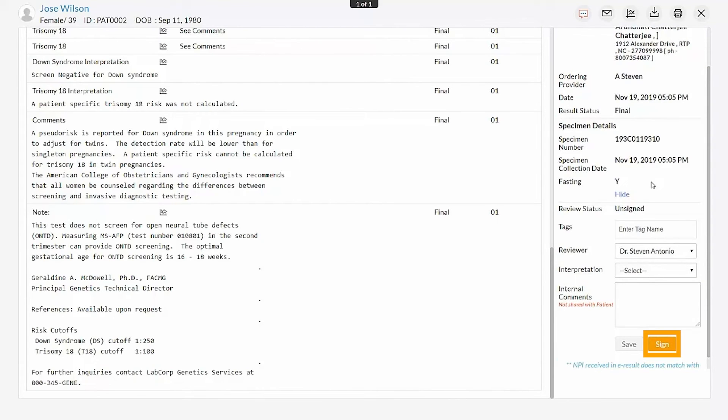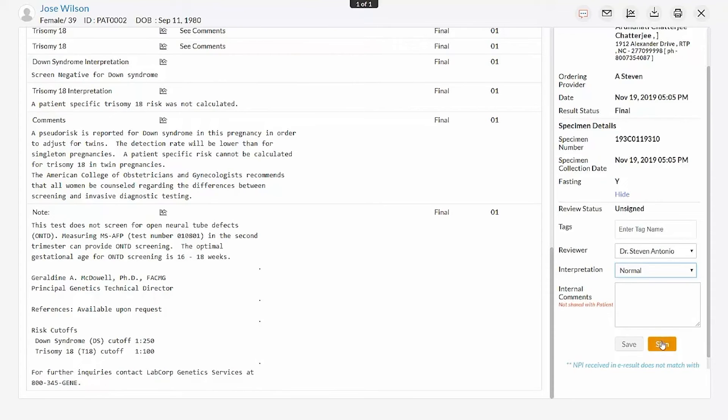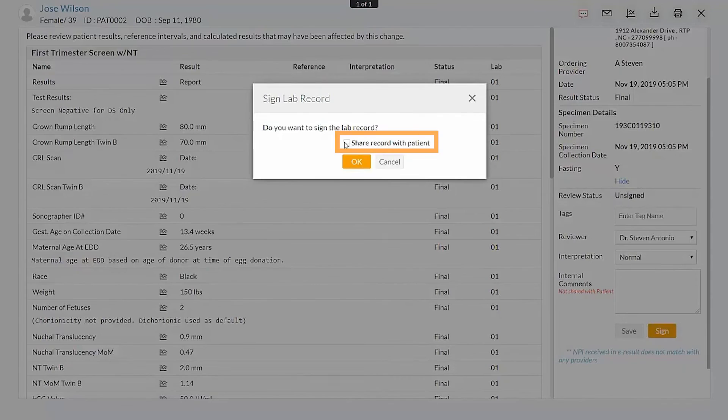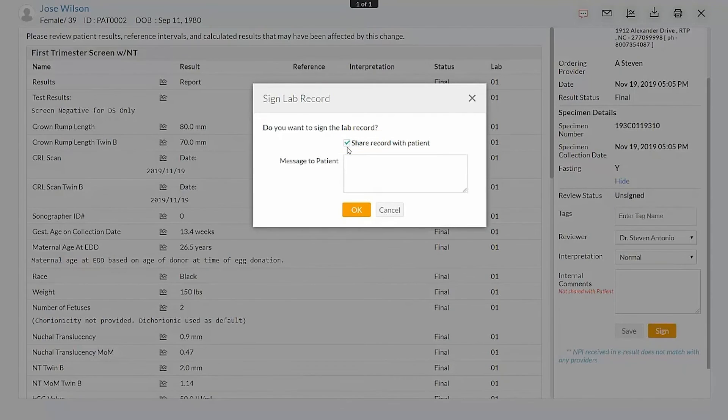If the patient already has a Charm Health PHR account, you can share the results with them by clicking the Share Record with Patient. You can also send an internal message to the patient if required.